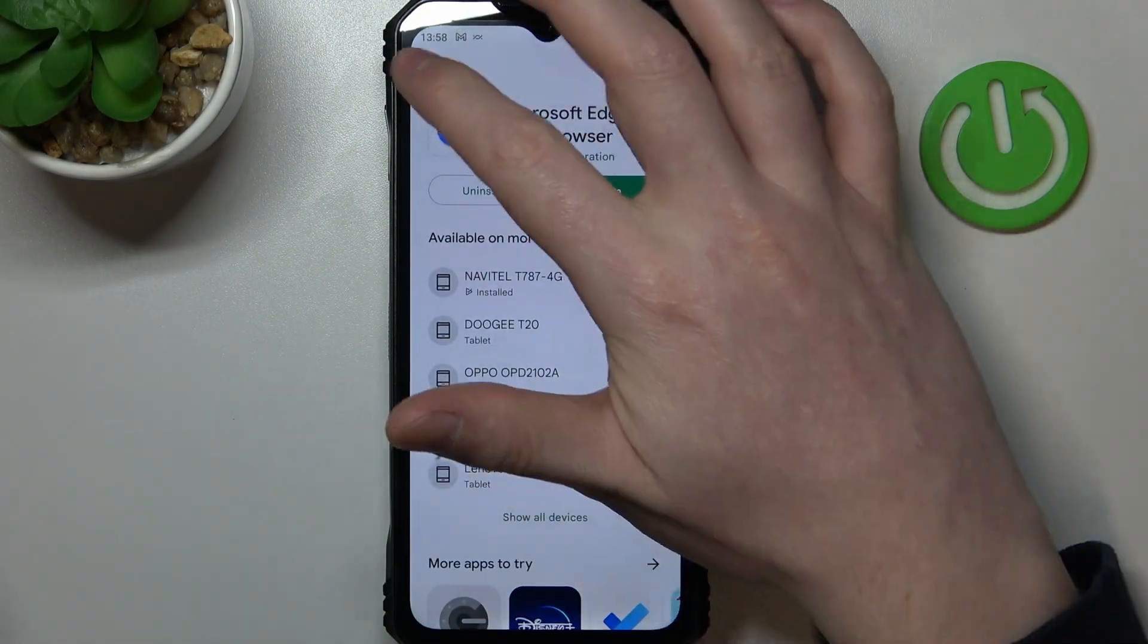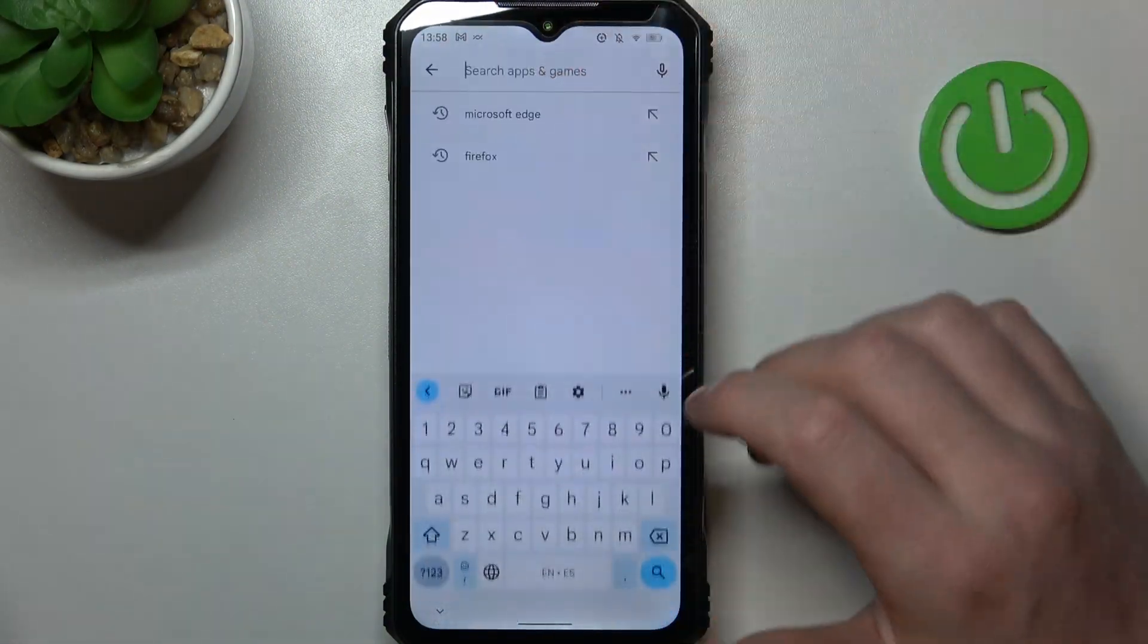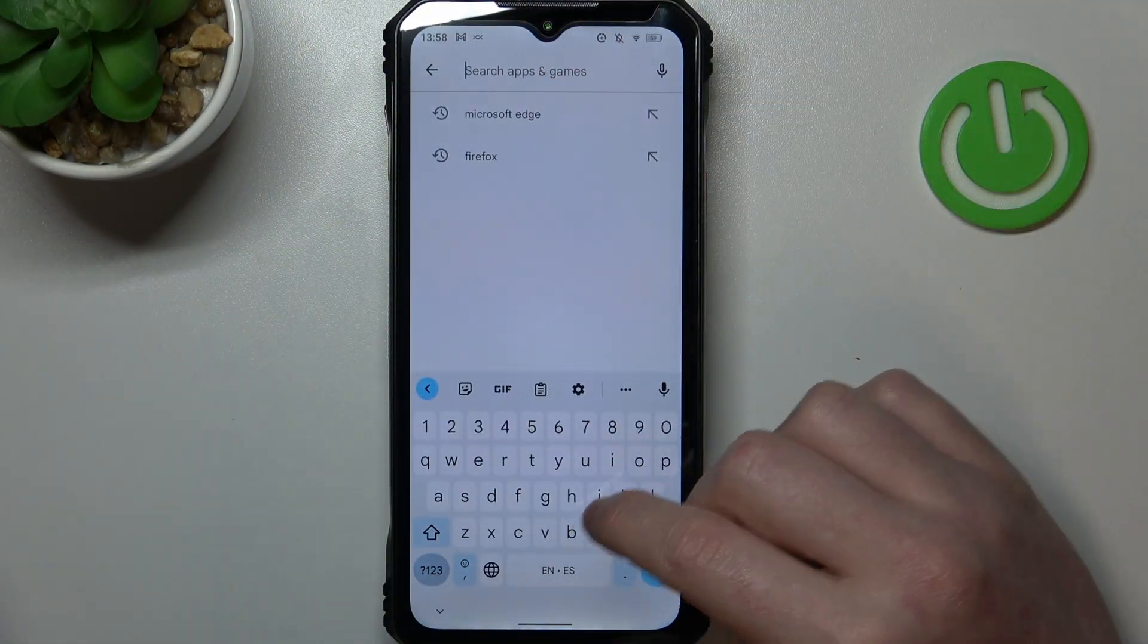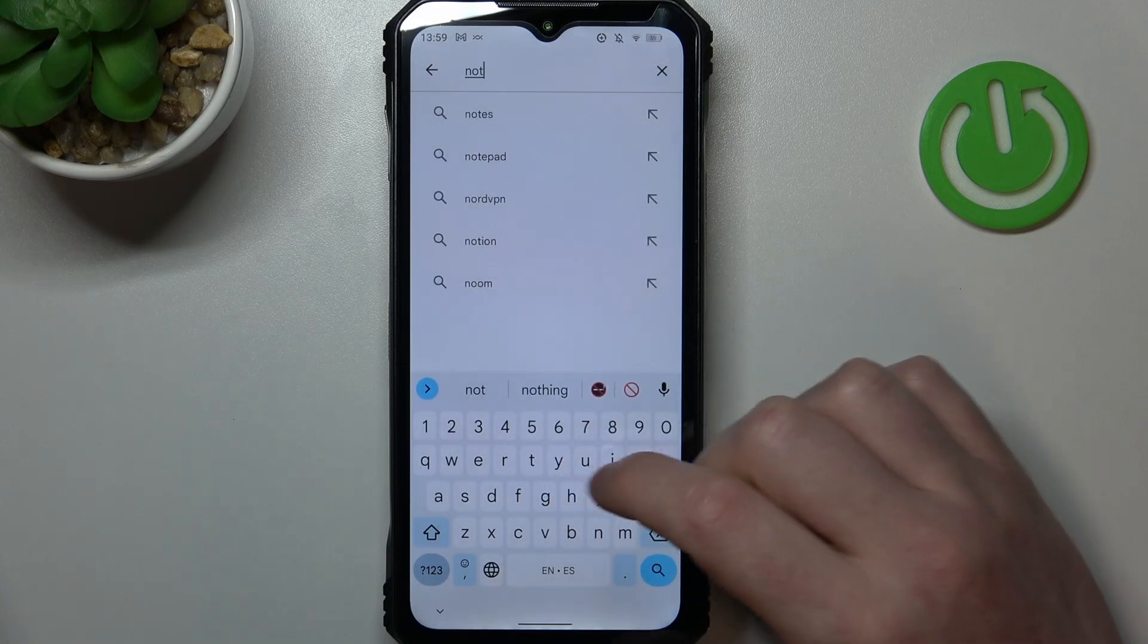To do this we'll need to open our Google Play Store. Now on the top find the app called Notify Buddy.